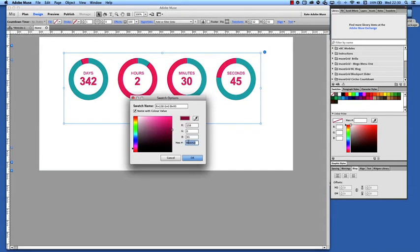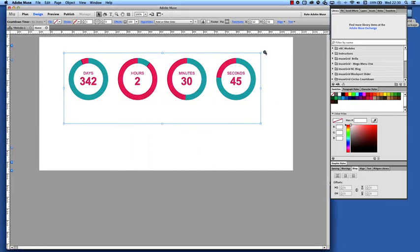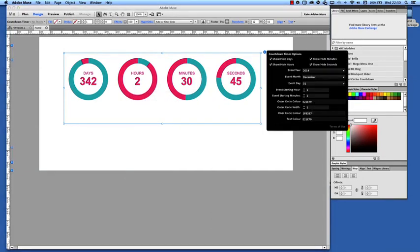And now I'm going to choose this darker purplish color. Select that color there, click OK and apply it to the inner circle color.